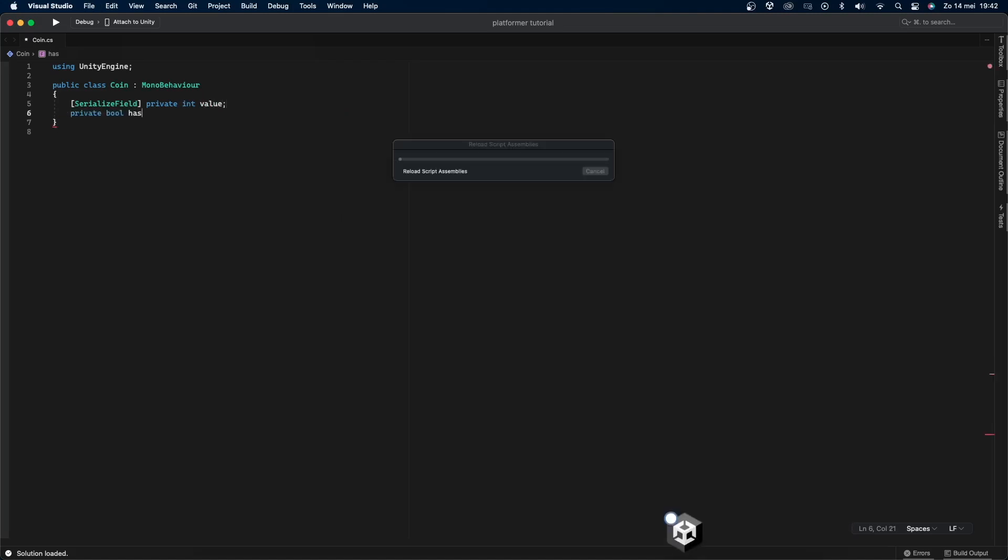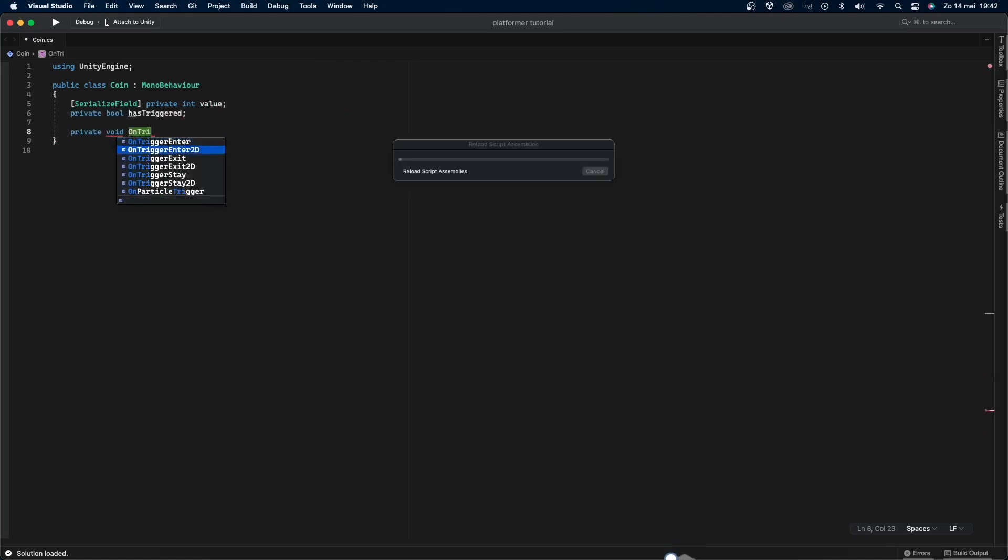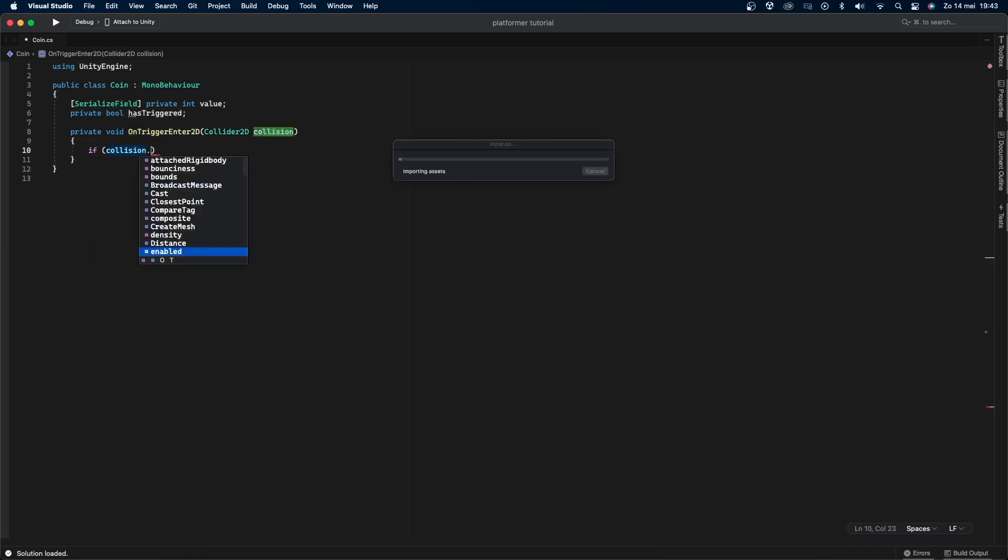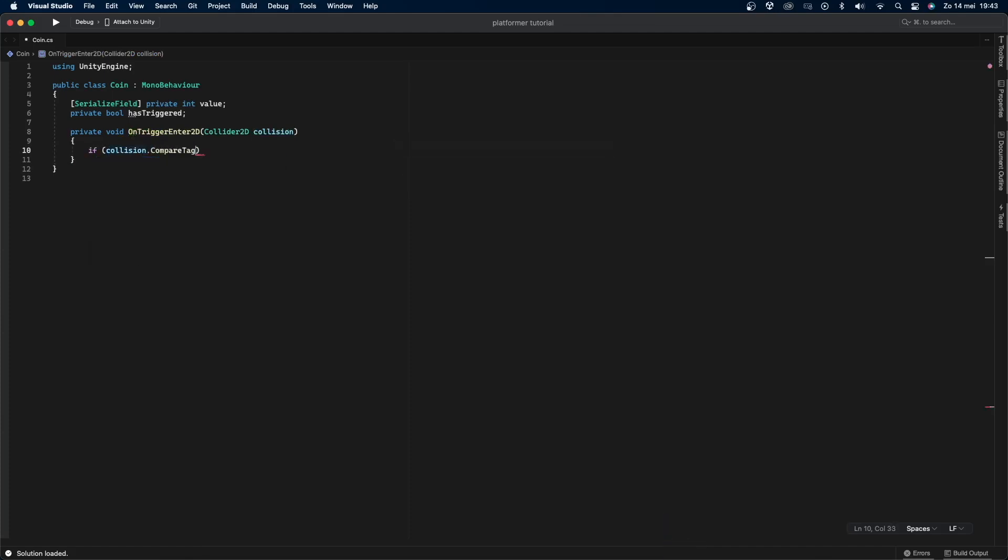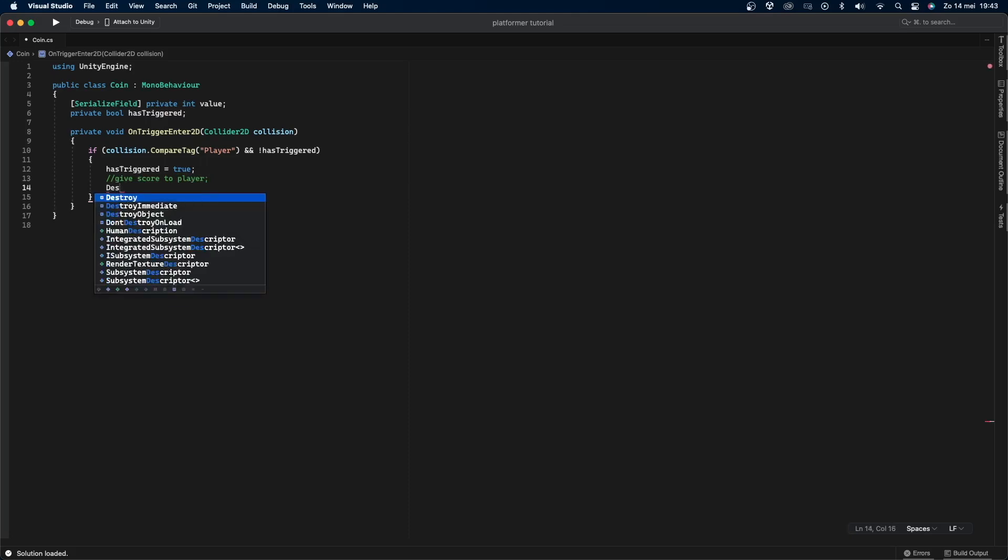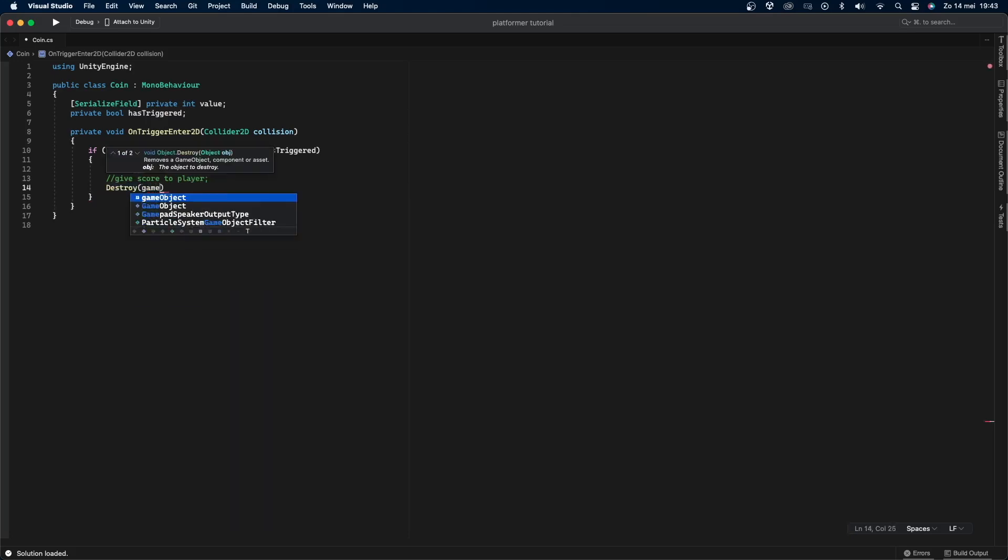Then create a private bool called has triggered and then create a private void on trigger enter 2D with the argument collider 2D called collision. In there I'll say if collision.compared tag with the tag player is true and has triggered is equal to false, I'll say has triggered equals to true. For now I'll add a comment where I'll say give score to player and that's where we're going to give the score to the player later on and then I'll destroy the game object using destroy game object.